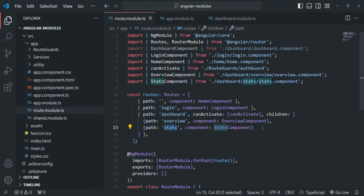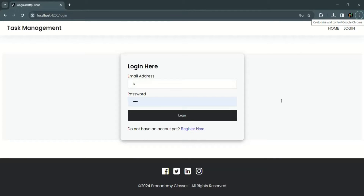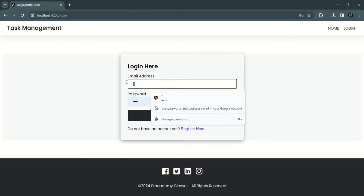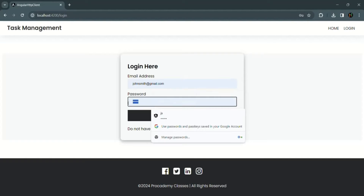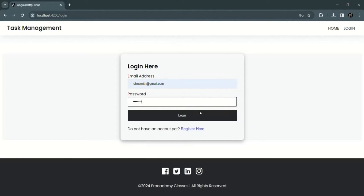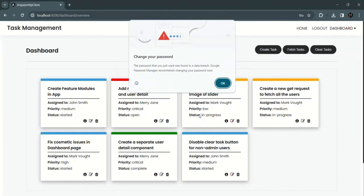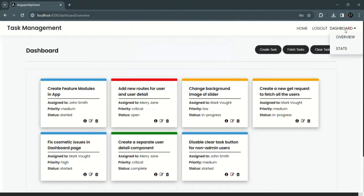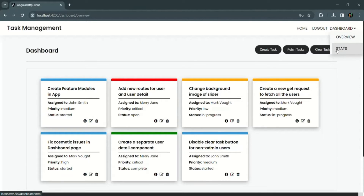If we go to our application, you will notice that if a user is not logged in, we are not seeing the dashboard link. But if I log in a user and click on this login button, now we are able to see this dashboard link. This dashboard link is a dropdown link and there we have this overview and stats link. When we click on the overview link, it will take us to the overview page and render the overview component. When we click on the stats link, it will render the stats component.